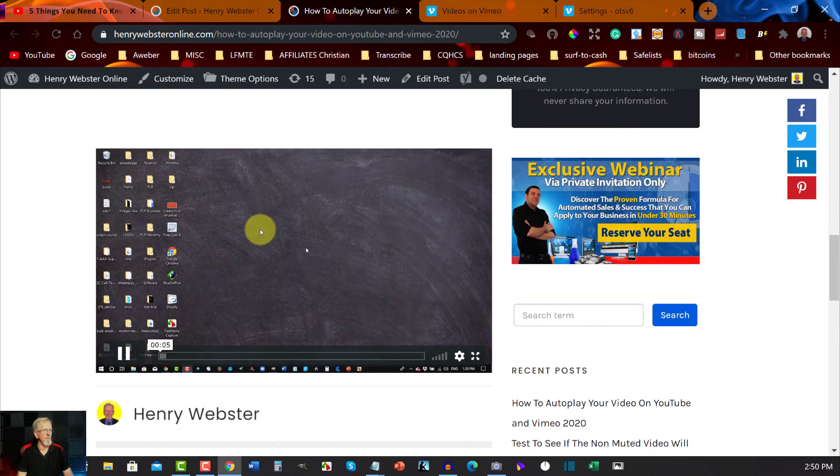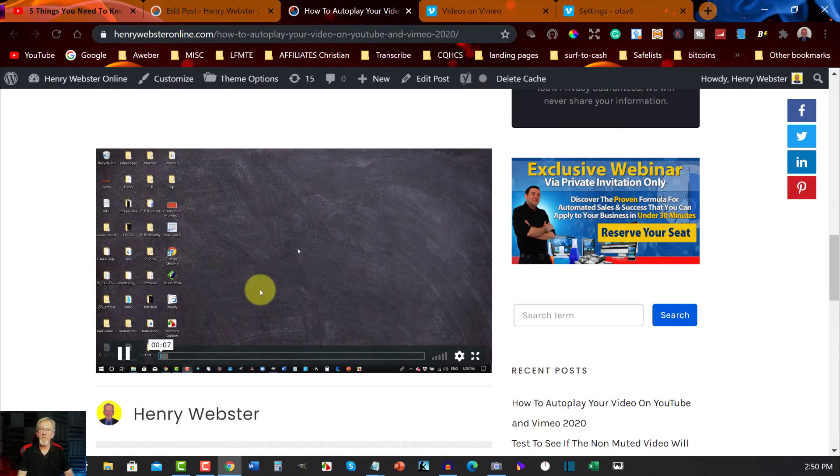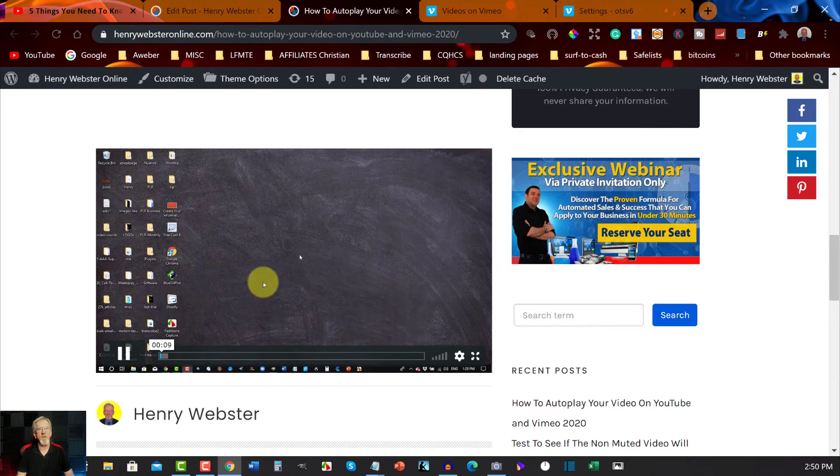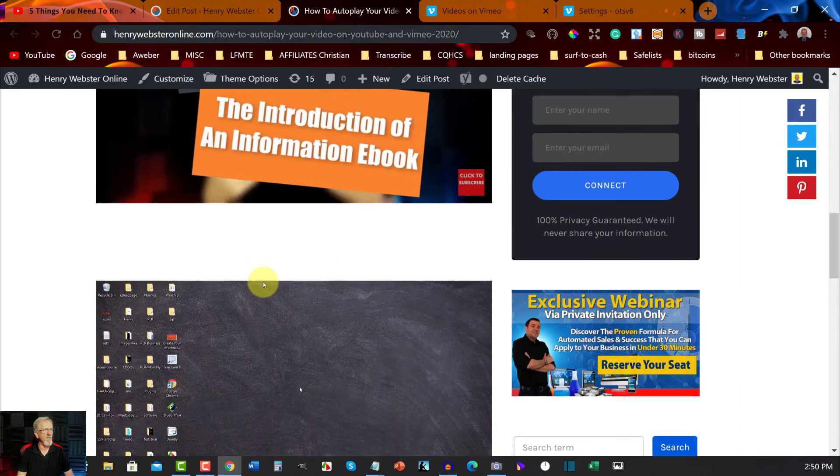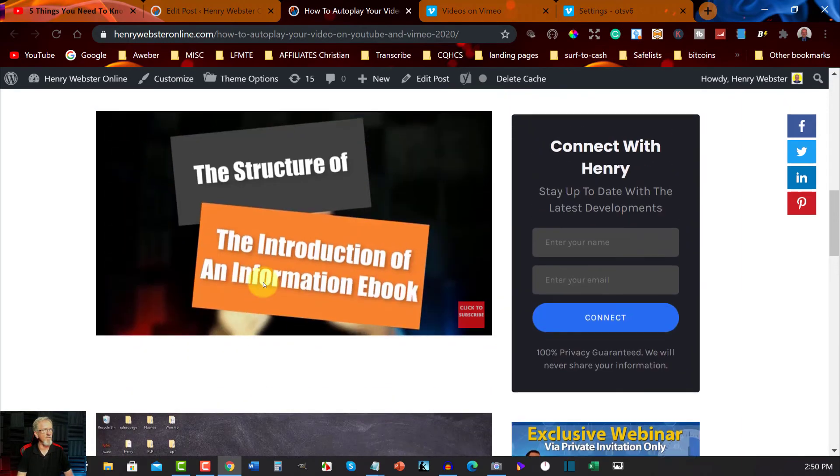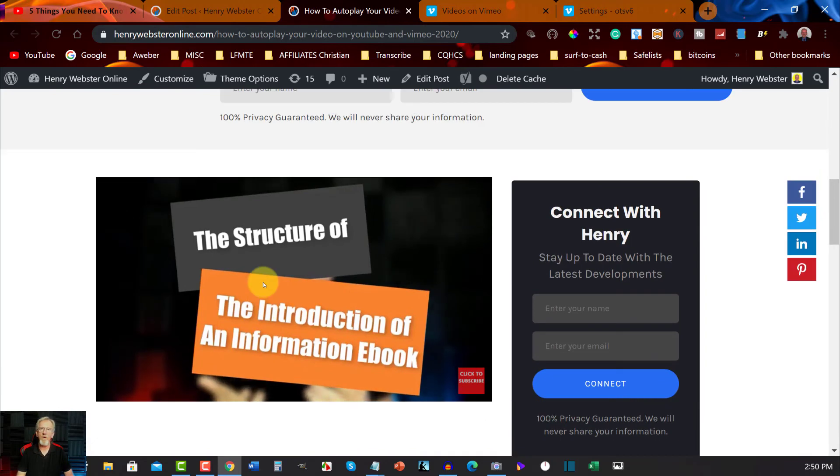So doing it this way you can have your videos autoplay when you want.